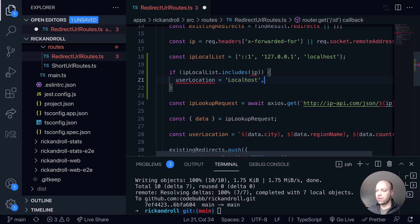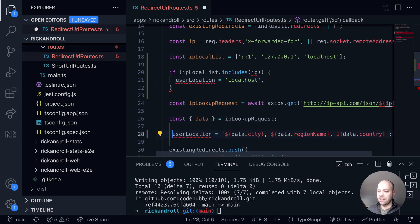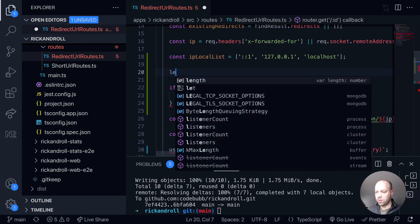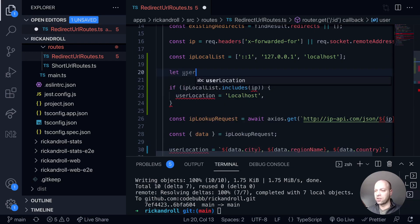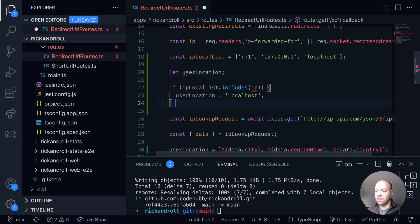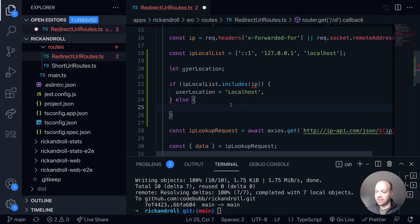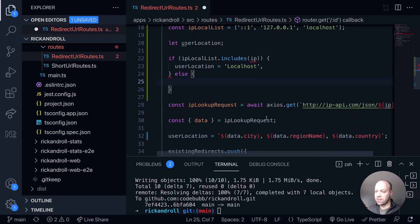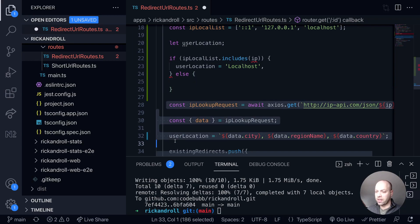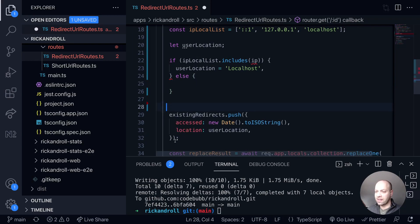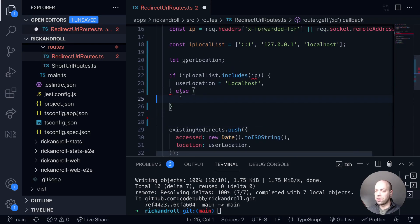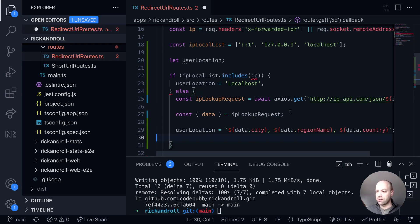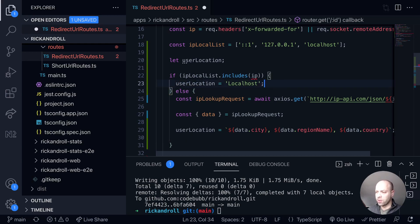And what we'll do here instead of setting this as a constant, we'll say user location can be defined in one of two ways. But if it's not in that blocklist that we've got, then the user location will be set as it was before using the request data from the ipapi.com service. So that looks pretty good.